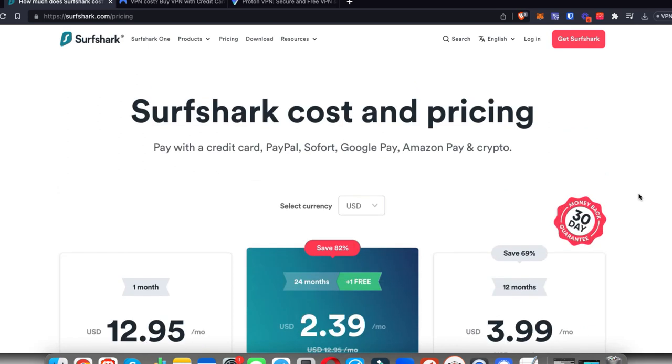With that being said, thank you very much for watching the video. Smash that thumbs up button if you enjoyed it. Share it with a friend who's looking for the best VPN deals right now, and leave a comment letting me know which VPN you're going to choose. Once again, thank you very much for watching and I'll see you in the next one.